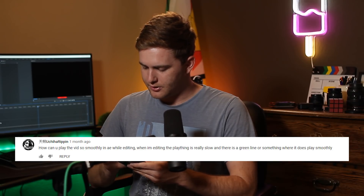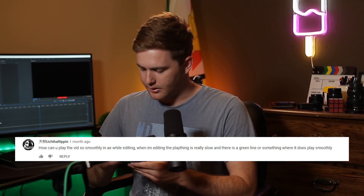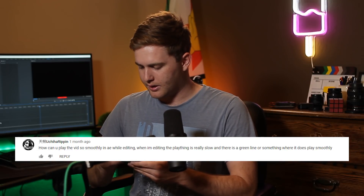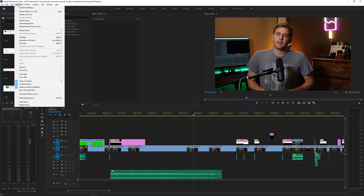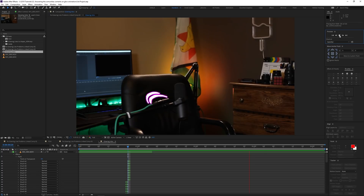Someone asks: 'How can you play the video so smoothly in AE while editing? When I'm editing the playback is really slow and there's a green line — where does it play smoothly?' You just need to do a RAM preview. On Windows, press Enter while you have your timeline selected in Premiere Pro and it'll do a RAM preview. It takes a bit of time but it'll do it. You can also go up to Sequence and render in and out, or just the effects. In After Effects, use the numeral key zero on your keyboard, or in the top right in the Preview tab you can use the preview button.